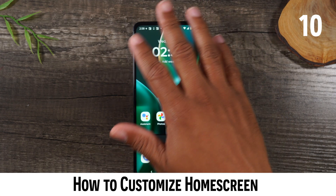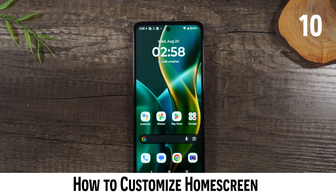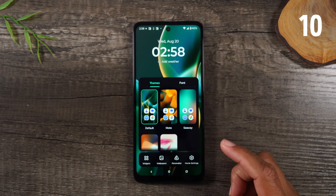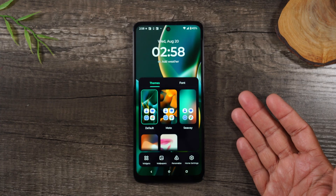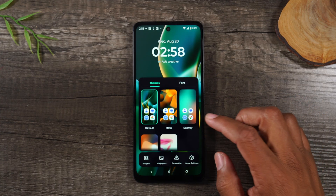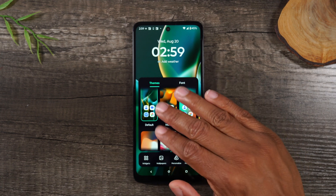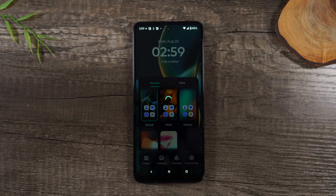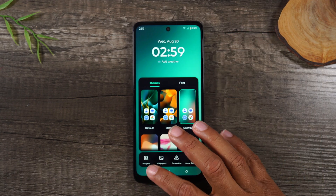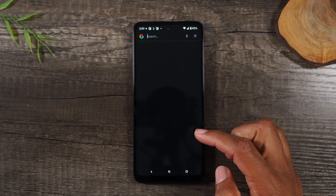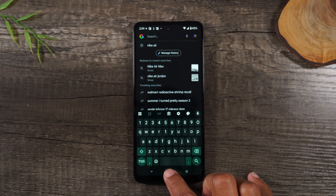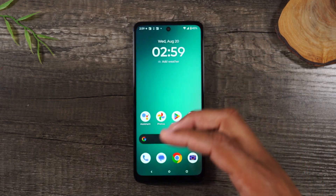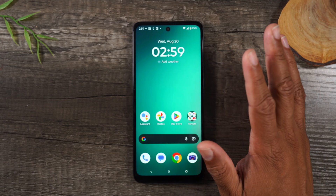For our next tip, I want to show you how to customize your home screen. We went over the lock screen — now let's go over customizing the home screen. First, long press on the home screen, and here you're going to see the first few options, starting with the theme. We can change the theme — there are a couple of pre-selected ones. Let's say I pick the Seaway theme and hit save. This will change the background of the phone and also change the color of the keyboard slightly.